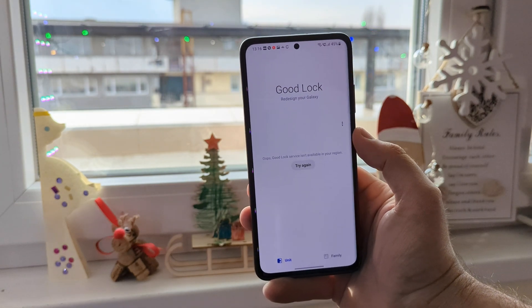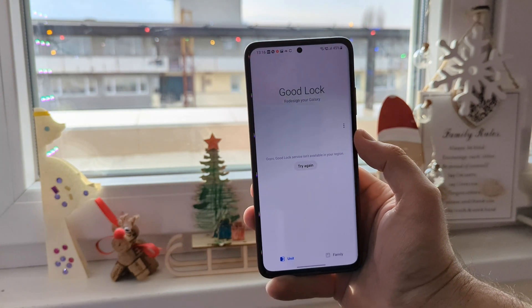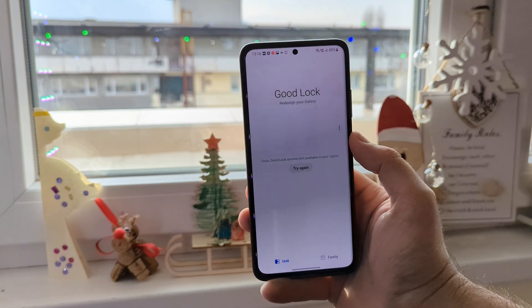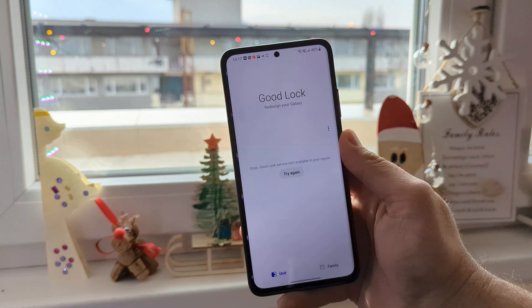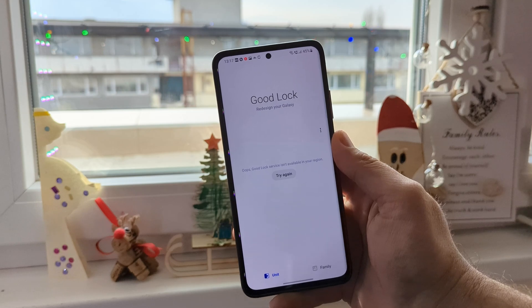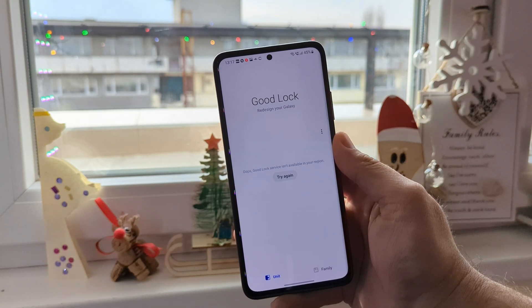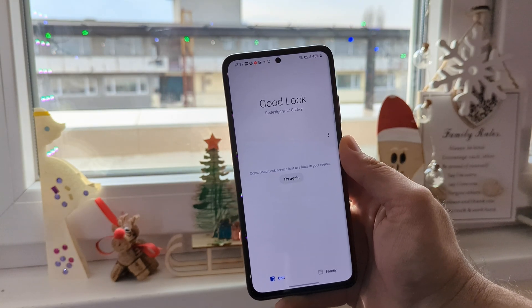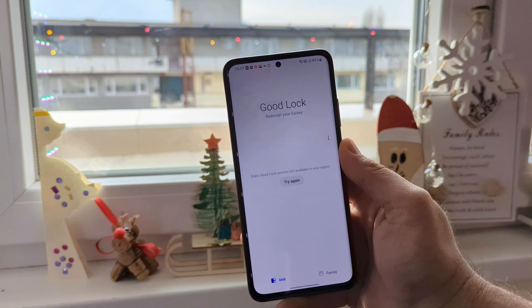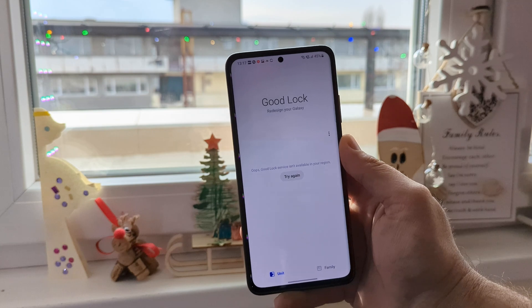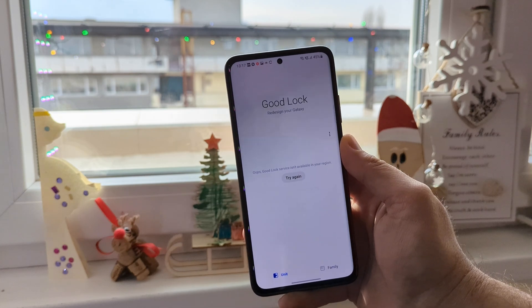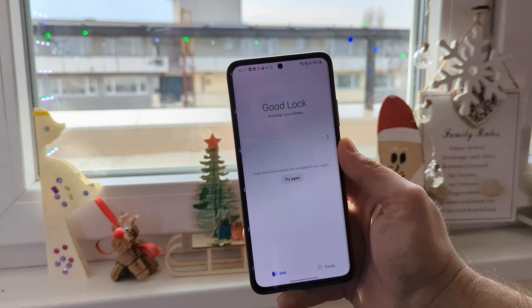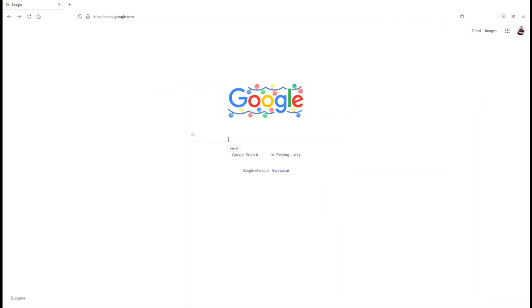Still Good Lock. No region restrictions. And the first thing we need to do is download some of the modules you want to use. Let's jump right on the PC and I'm going to show you where you can find them.